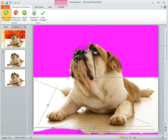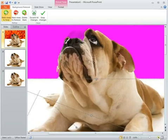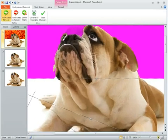Now what we want to do is we want to clean this up and then we can probably clean that up as well. So I want to mark areas to keep. If I want to I can zoom in on the dog's head so it's a little easier for me to do the edit.